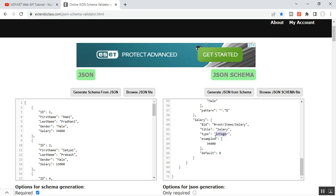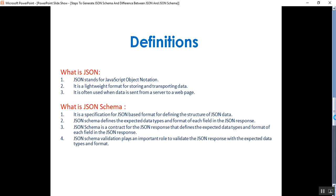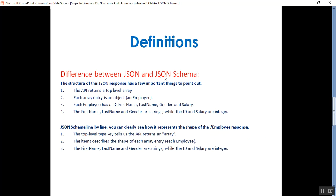Going to my presentation, the difference between JSON and JSON schema, which I have already discussed in this video. That's it for today — how to generate JSON schema and what are the differences between JSON and JSON schema. Thank you for listening. Have a great day.